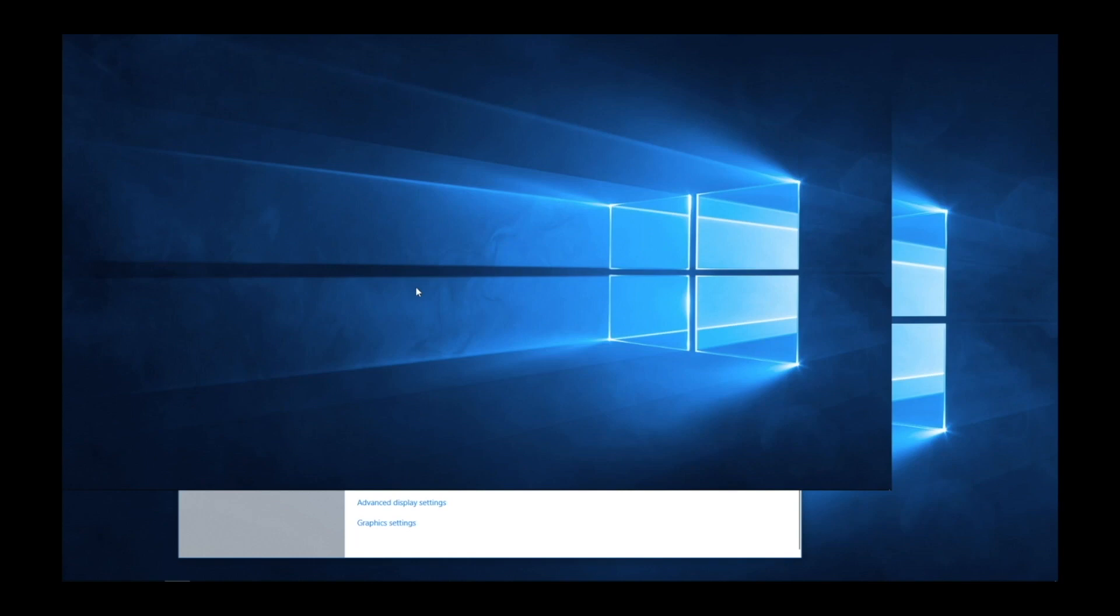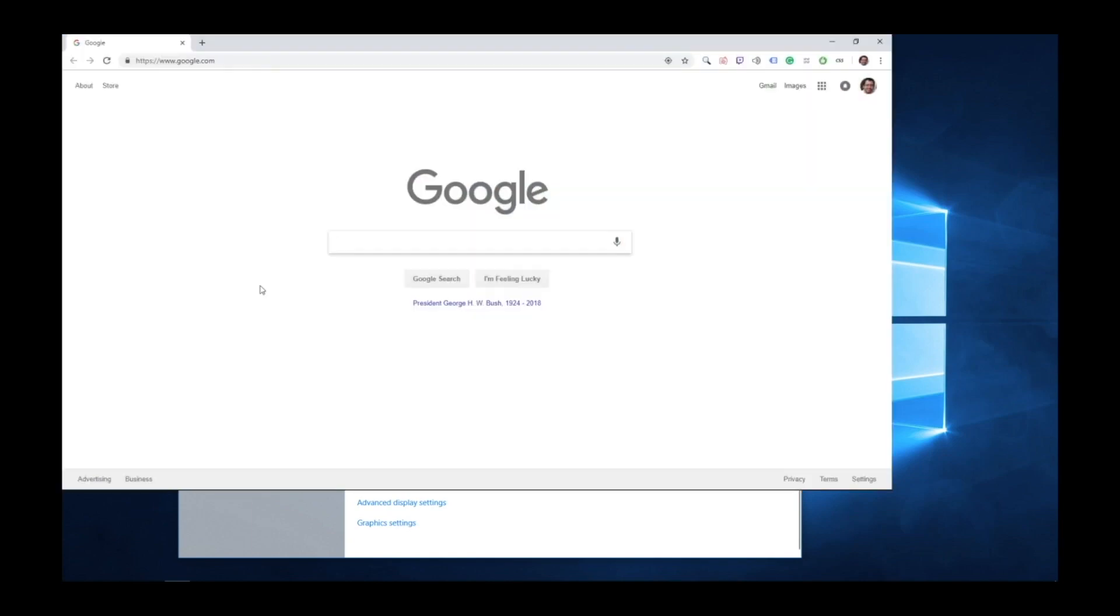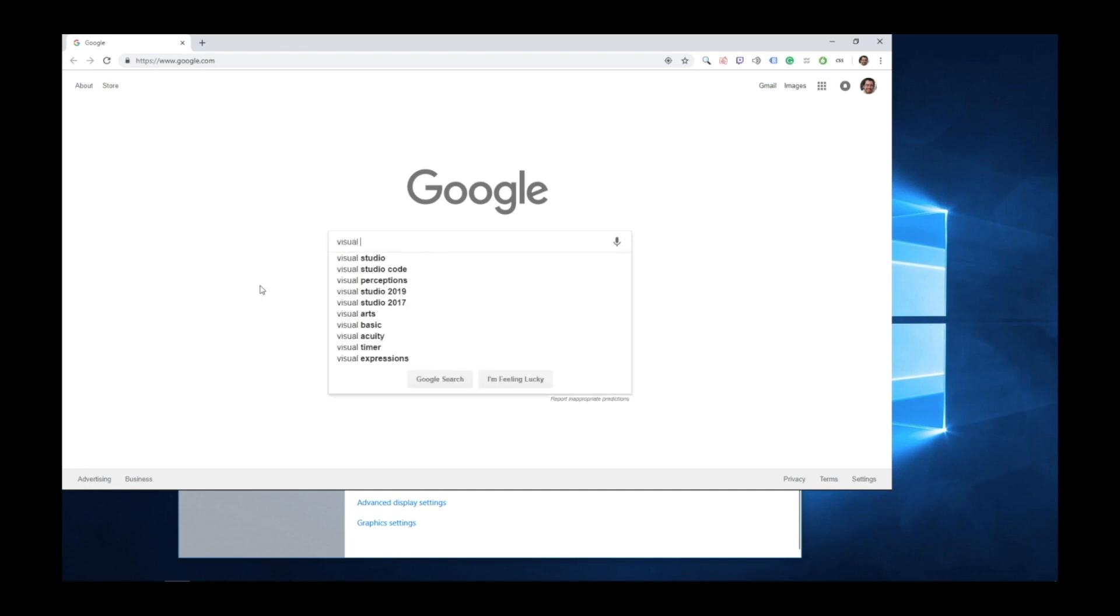To get started writing in C Sharp, we need to install Visual Studio. To do this, we can simply open up our browser. So here I have my browser and I have my search engine selected. If you have a search engine, just navigate to it now. And you want to look up Visual Studio.